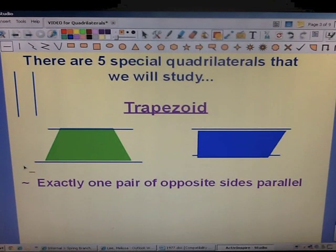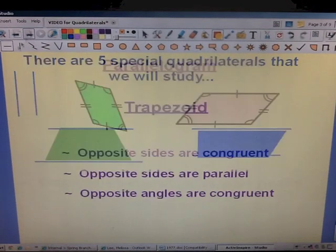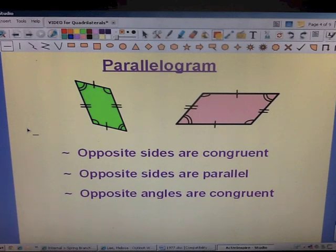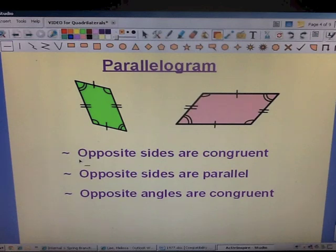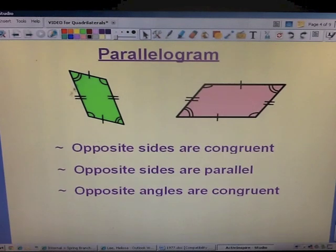If at any point you need to pause the video so that you can get caught up on the notes, please do so. The second quadrilateral we're going to talk about is the parallelogram. The characteristics of a parallelogram are that the opposite sides are congruent, the opposite sides are parallel, and opposite angles are congruent.